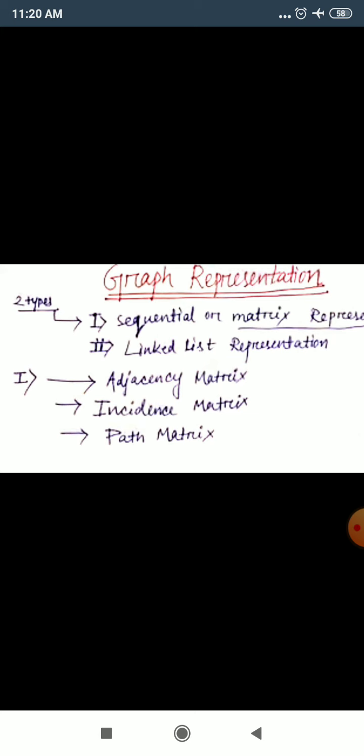These three things come under metric representation. When questions are asked — for example, how to represent a graph in incidence matrix — then you build the graph in incidence matrix. How to represent a graph in path matrix — you build it in path matrix.